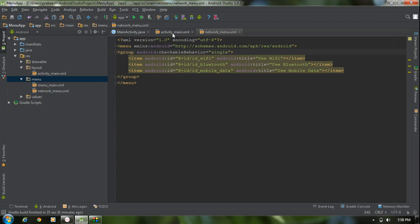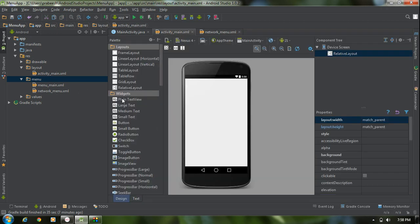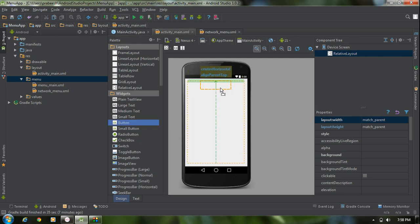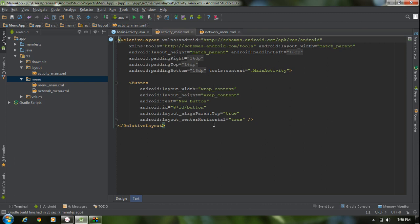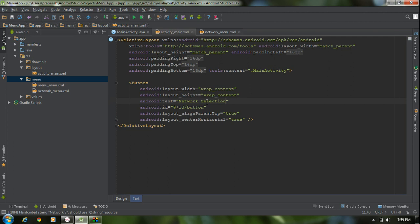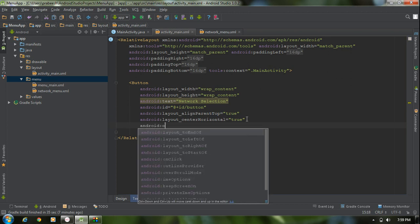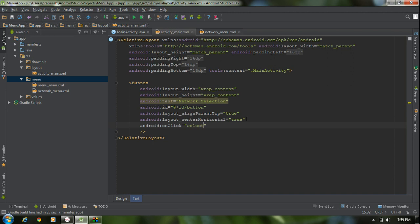Now go back to activity_main.xml file. I am going to add a button — add a button into the activity_main.xml file, and change the title of the button to 'Network Selection'. Also add an onClick method for this button using android:onClick attribute — select_network.